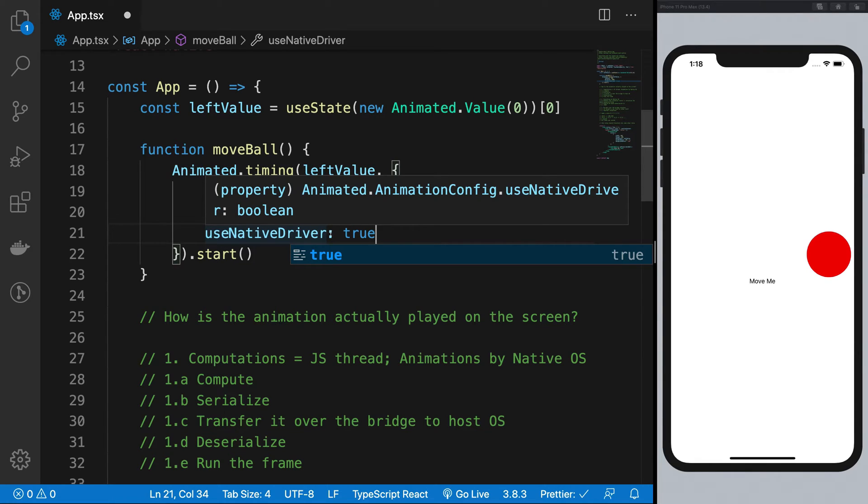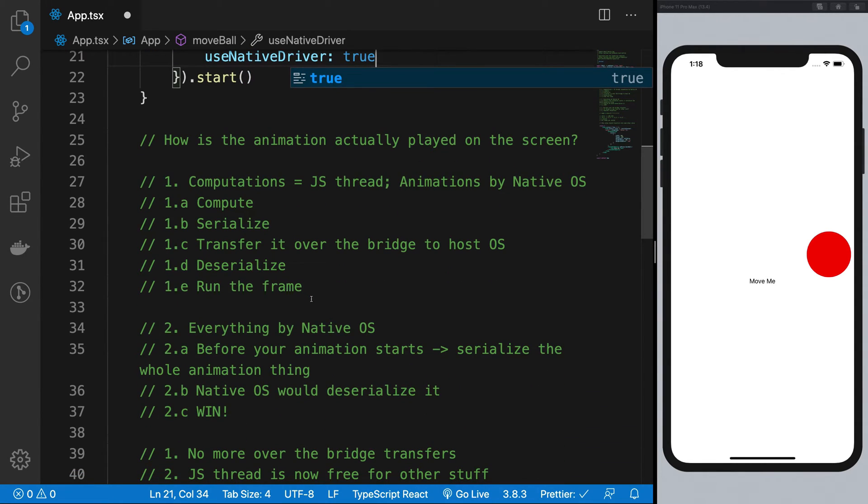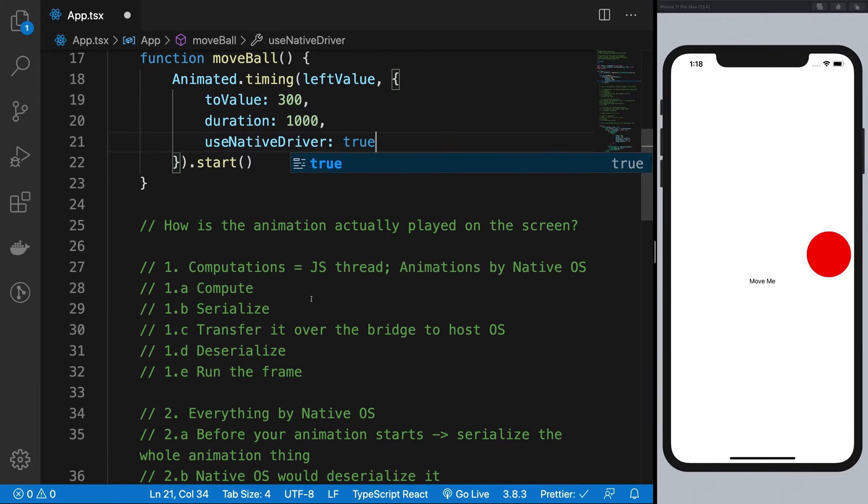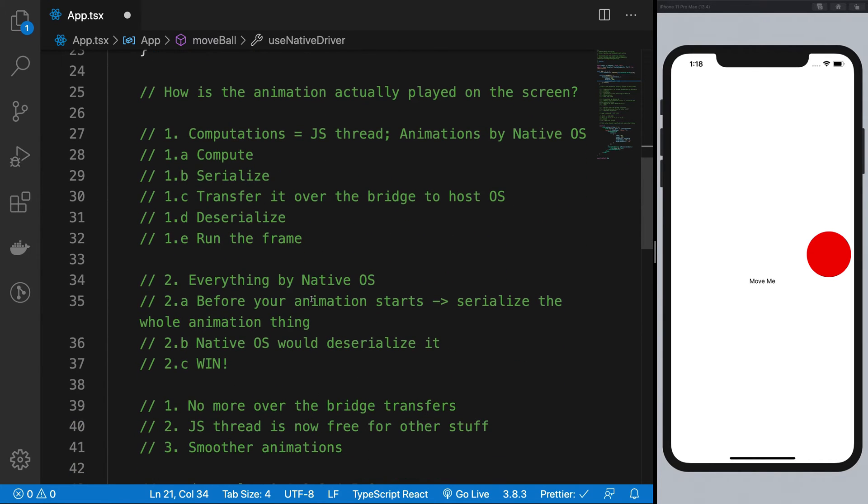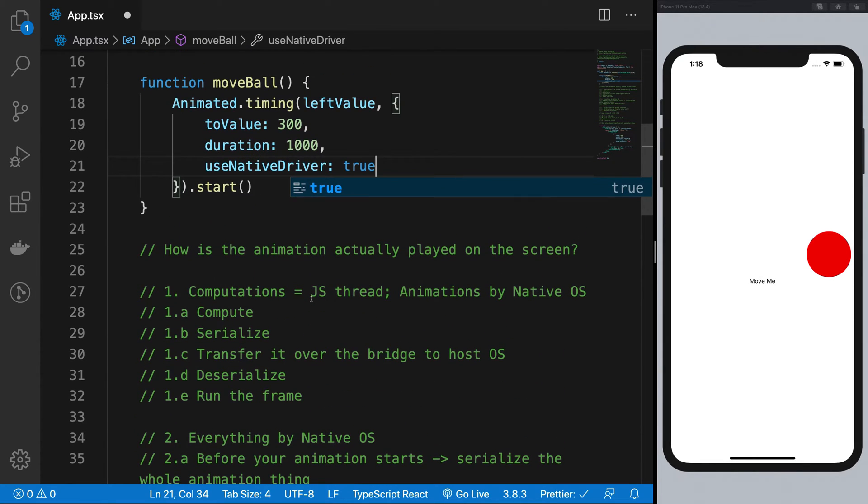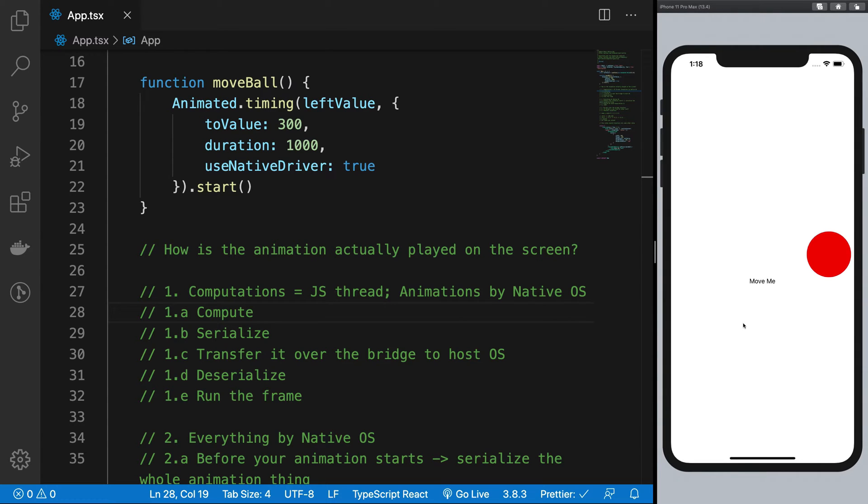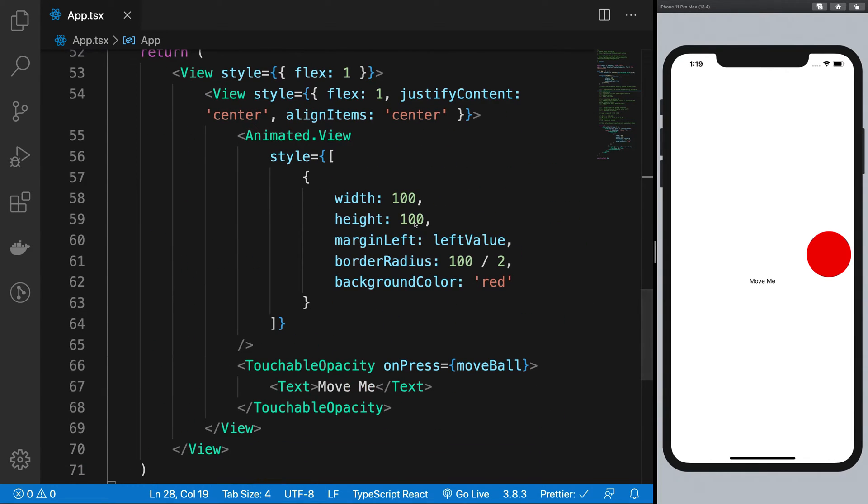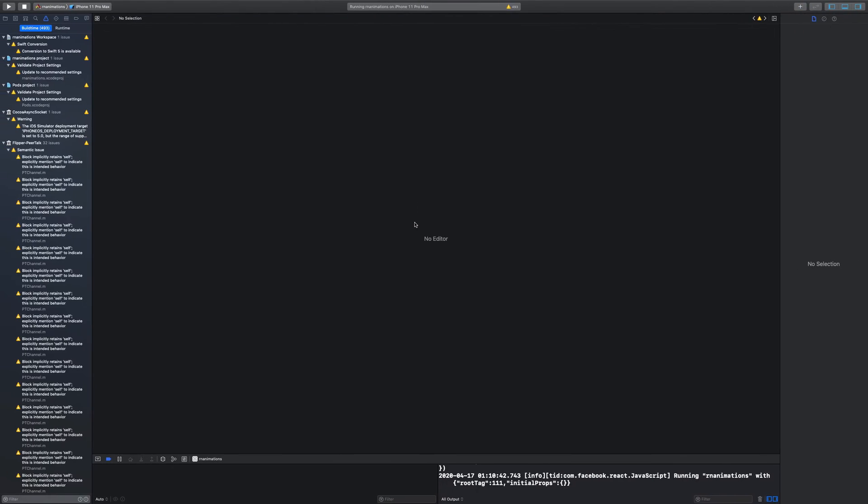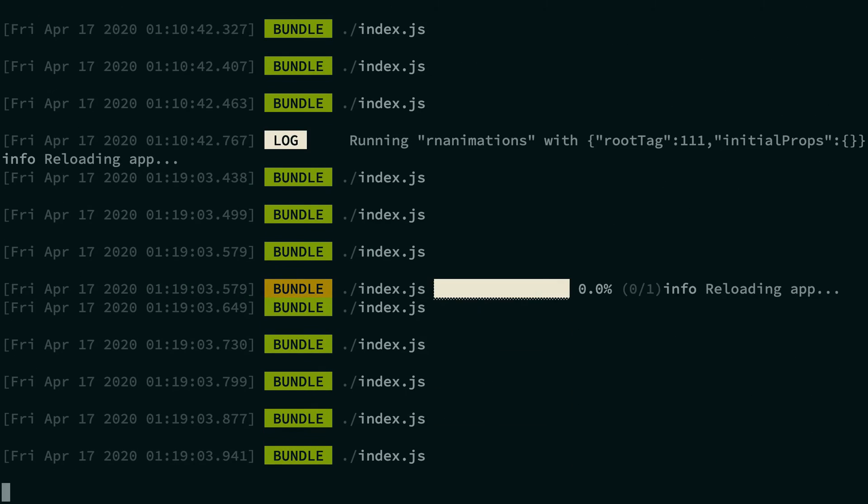And if it is false, your animations run on the JavaScript thread. Just a little drawback here, that not a lot of properties are animatable, if that is a word, on the JavaScript, on the main thread actually, right?